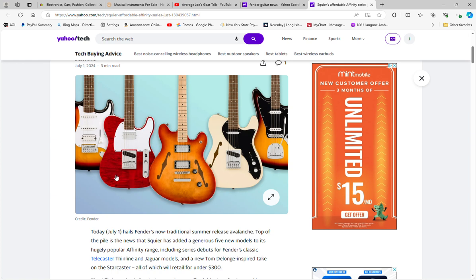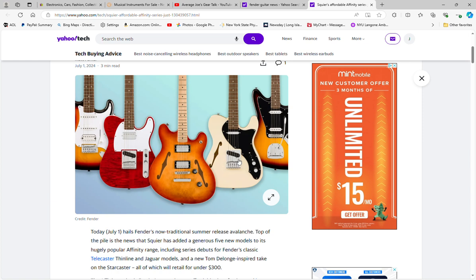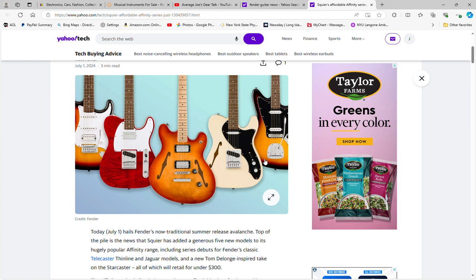Then you've got here the semi-hollow Starcaster in what looks like cherry sunburst, it's an attractive color. The Tele with the F cutout hole, which is interesting, I never saw that before in the Affinity line, and then finally the thin line Tele and the Jaguar over here. Some new models, new additions to the Affinity line.